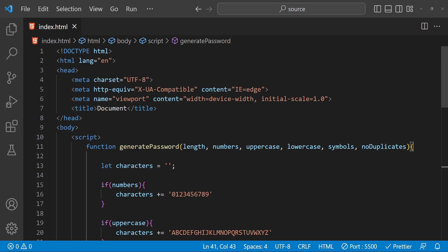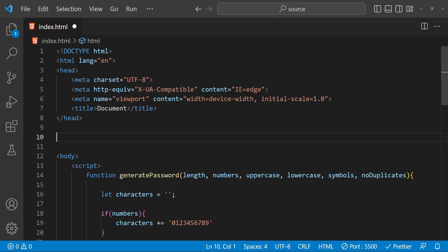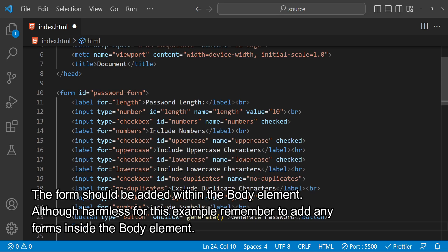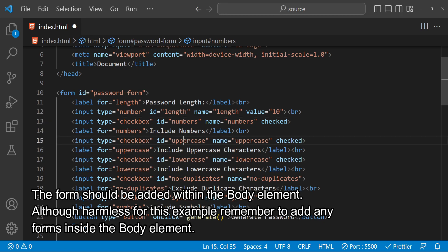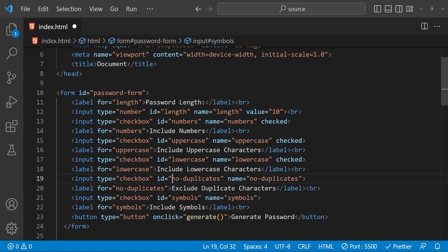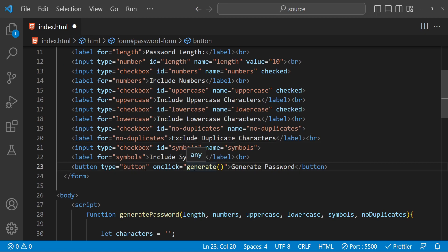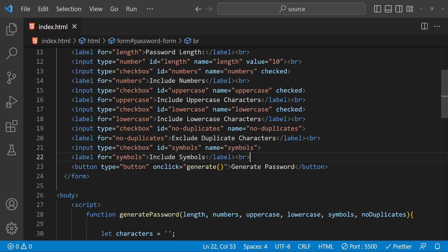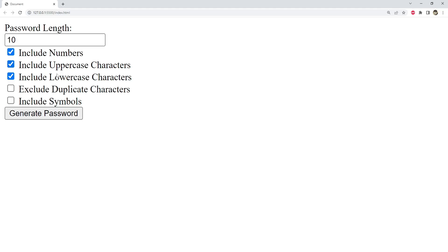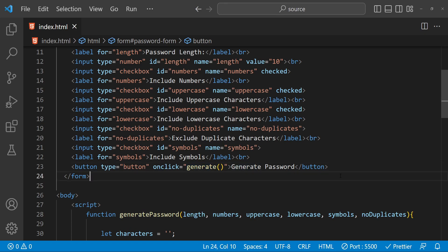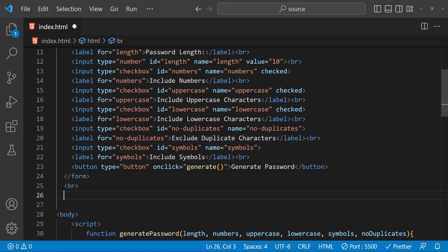To test this function we are going to create an HTML form. The form is straightforward — we are just going to add inputs for the password length, and checkboxes for whether numbers should be included or not. Similarly checkboxes for uppercase characters, lowercase, symbols, and no-duplicates. Then finally there is a button which when clicked will call this generate function. Apart from the form, we will also need a placeholder element to output the password, so I'm going to add a paragraph element and set its id as 'output'.